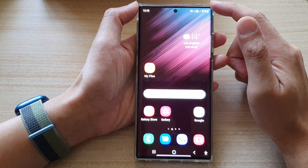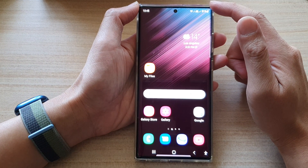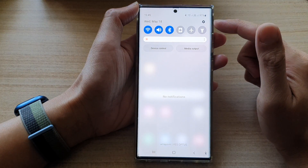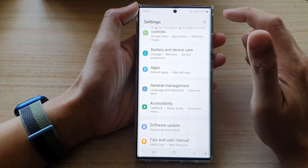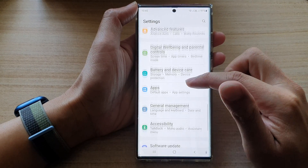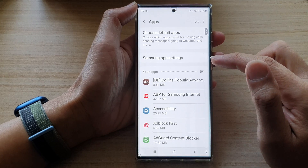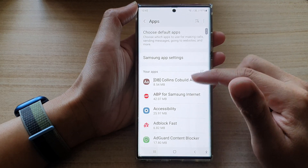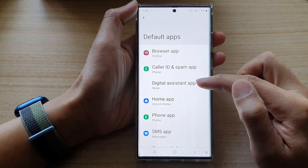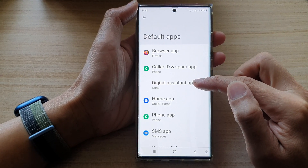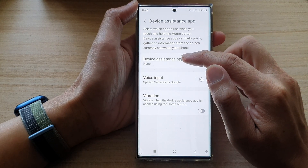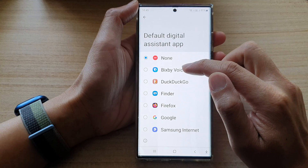First, tap the home button to go back to the home screen. From the home screen, swipe down at the top and tap on the Settings icon. In Settings, swipe up and tap on Apps. Next, tap on Choose Default Apps.